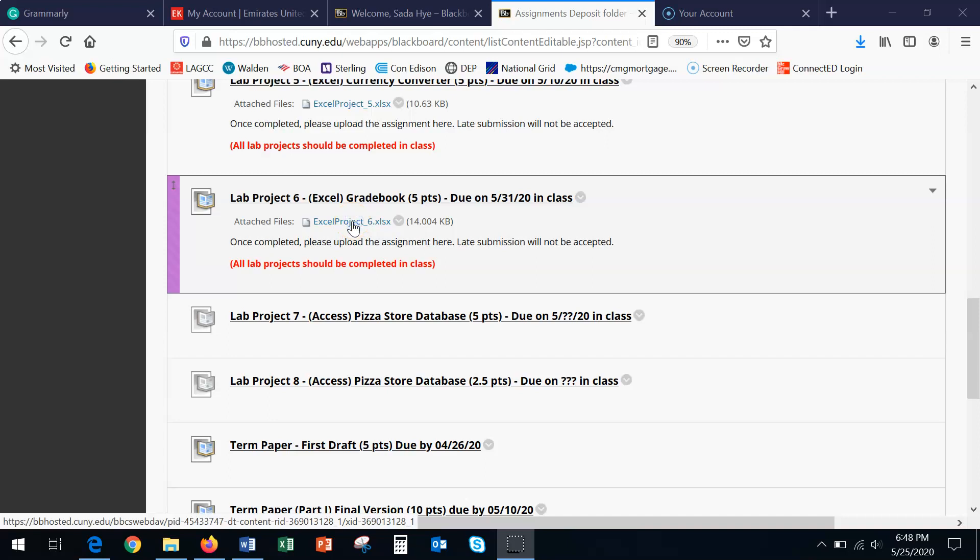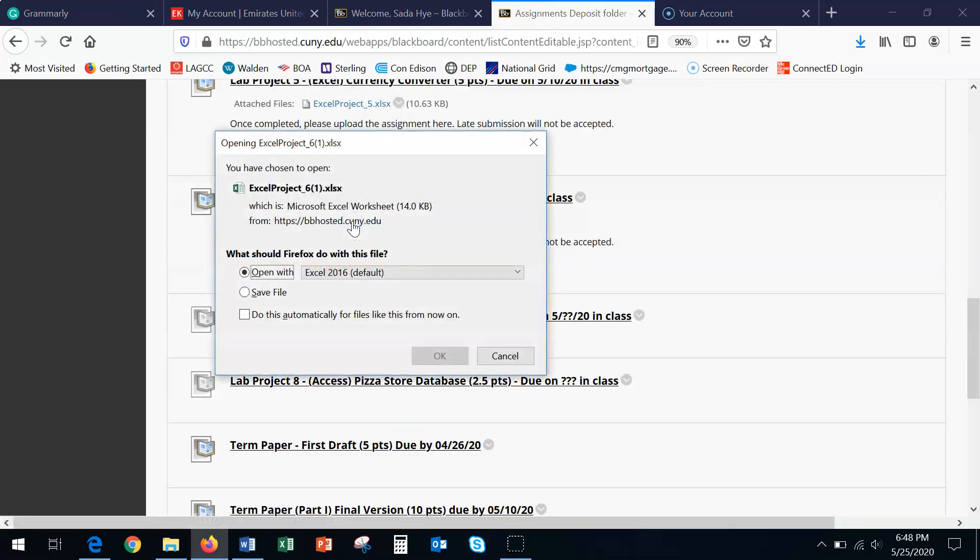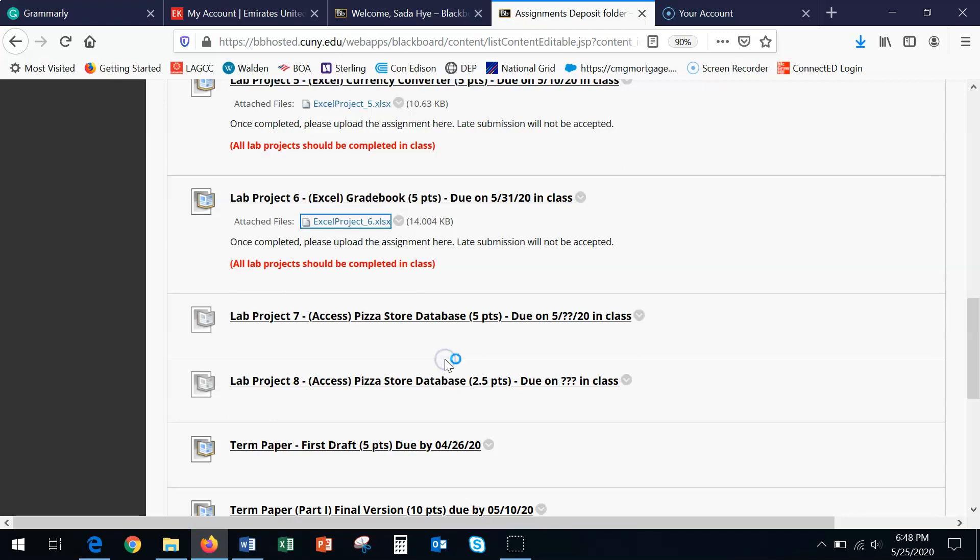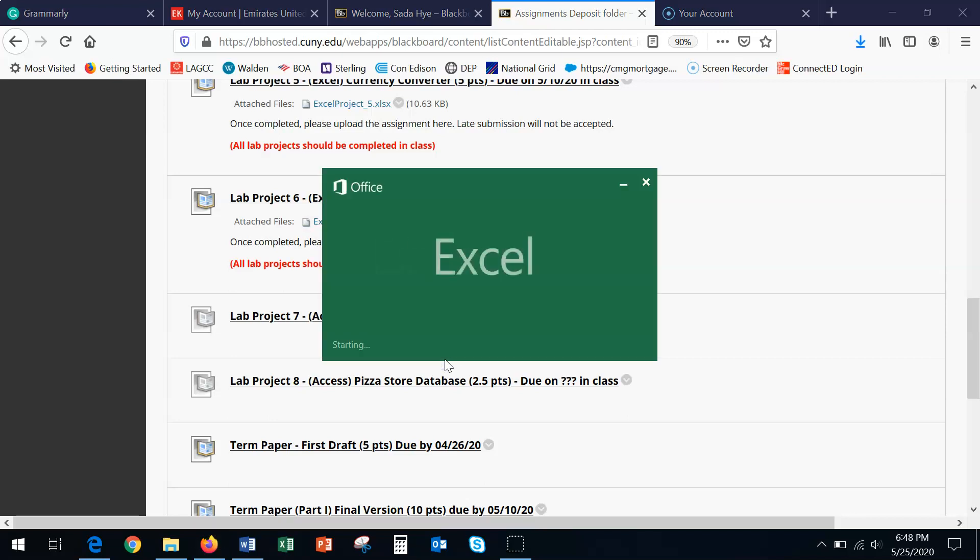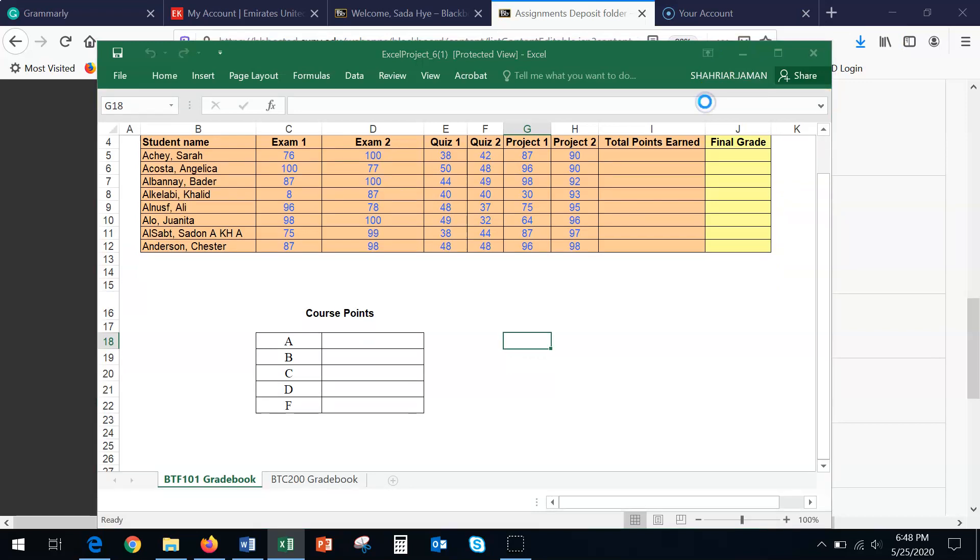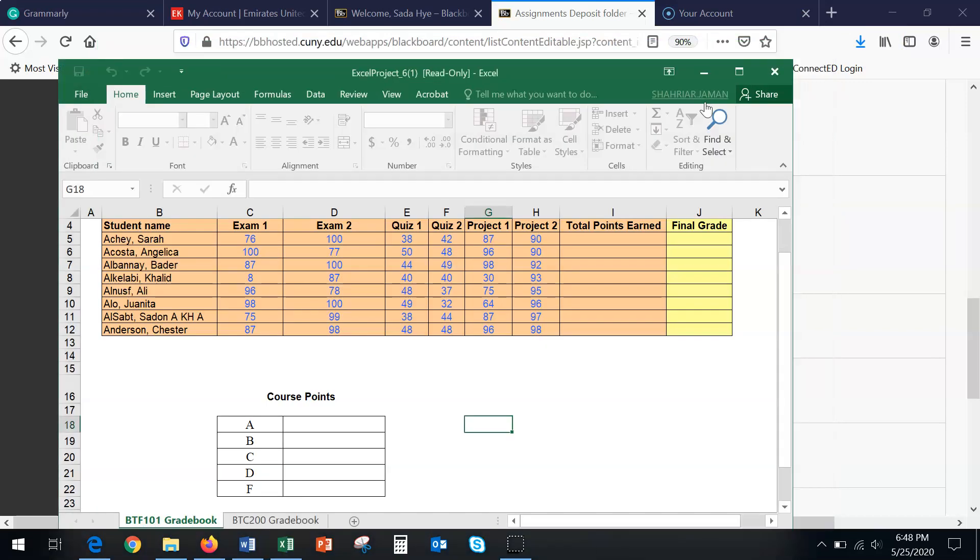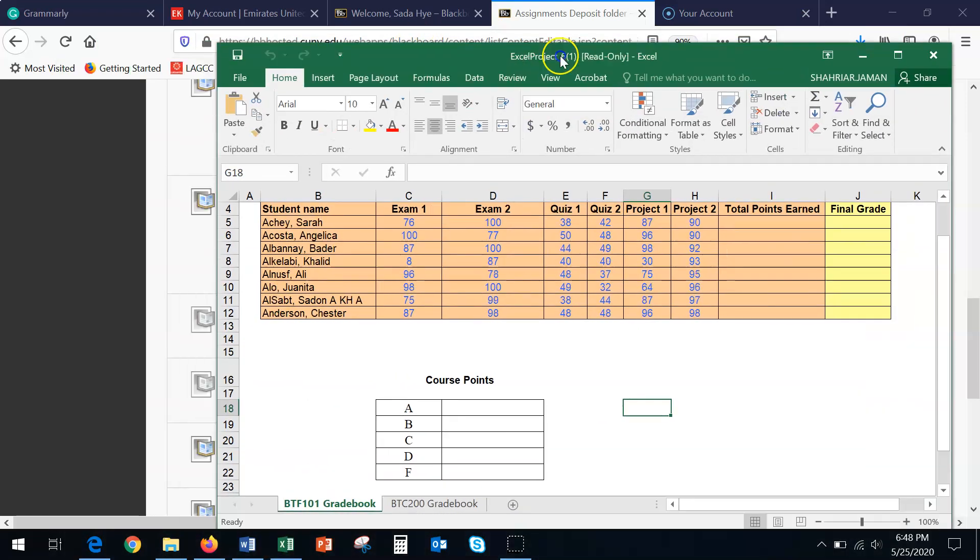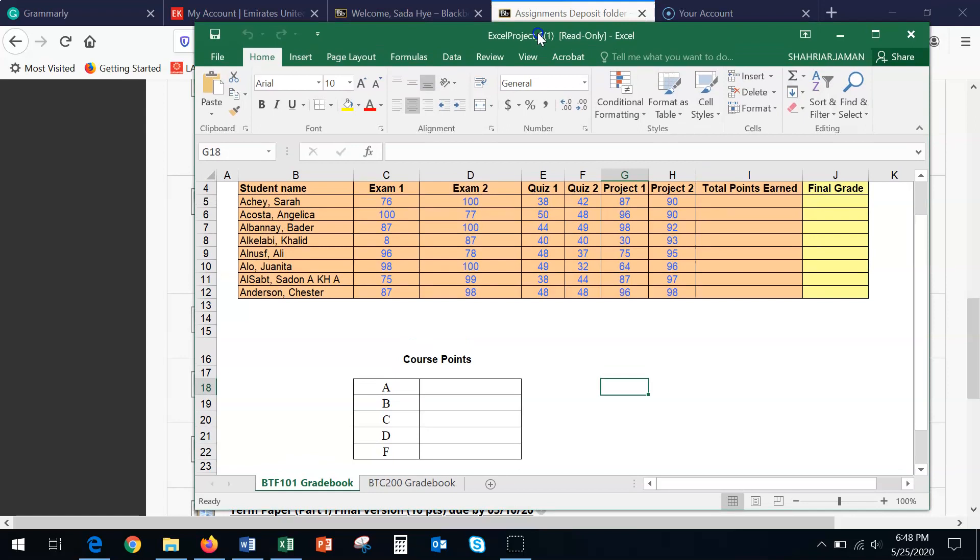Good morning class. I'm back with the gradebook assignment which is lab project number six. You will find the assignments in the assignment deposit folder and I would like you to open the file.